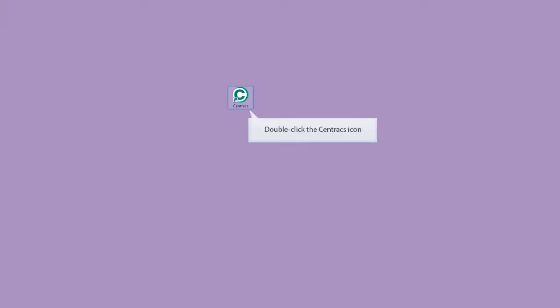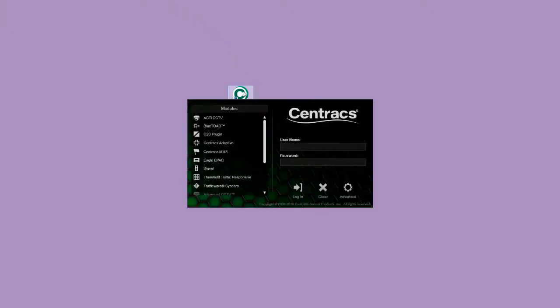Double click the Centrax icon to launch the application. On the login screen, the left pane displays all modules that are available in the system.